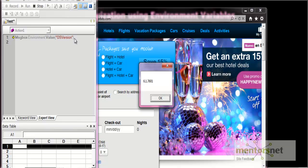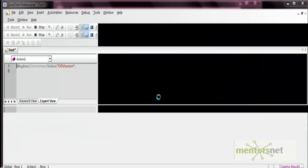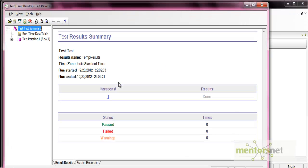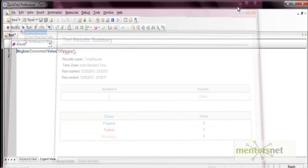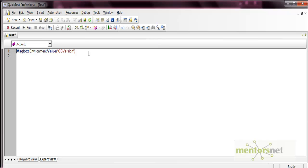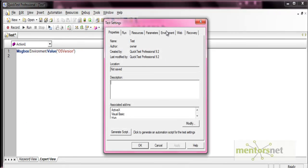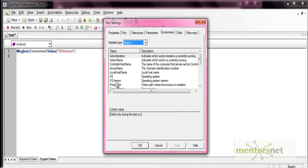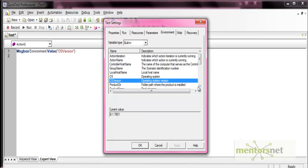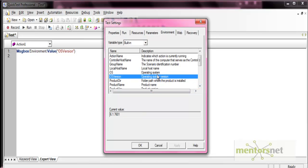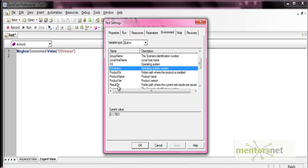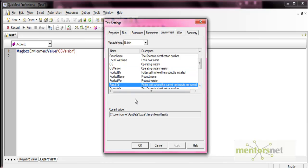So this is how you can use different environment variables that are available. Here is the list — we used OS version, but you can also use others such as action name, action iteration, product name, and result directory. This is how you use built-in environment variables.